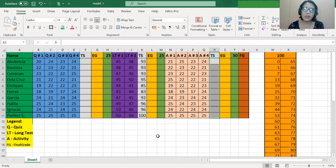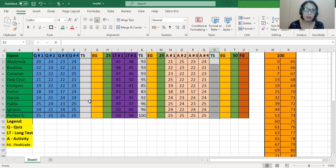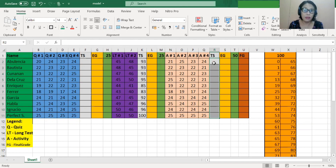What I'm going to demonstrate is how to sum up the score from each written output. Then, as we get the total score, we will transmute each total score to its equivalent grade — that's when we're going to use VLOOKUP. After doing so, we will get 25% for the quiz, 25% for the long test, and 50% for the activities, then sum up to come up with the final grade.